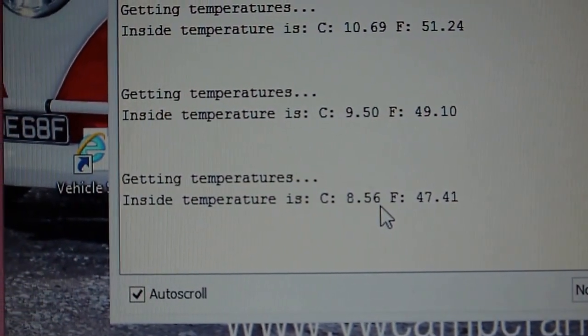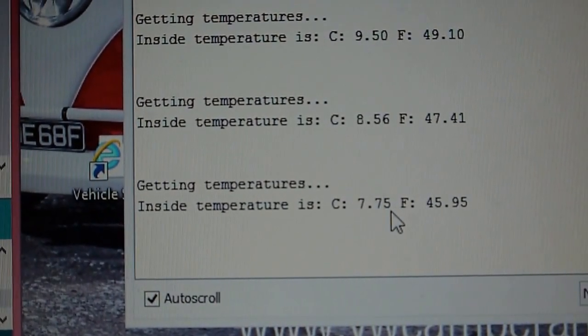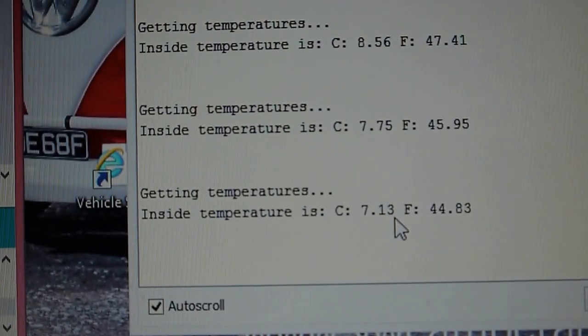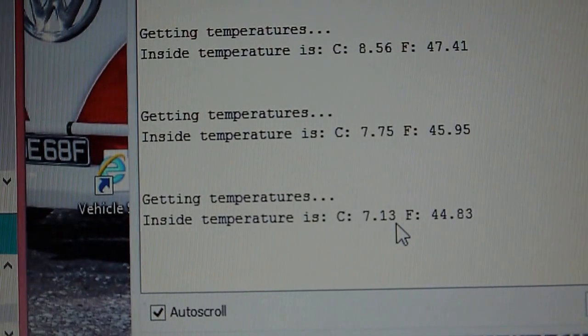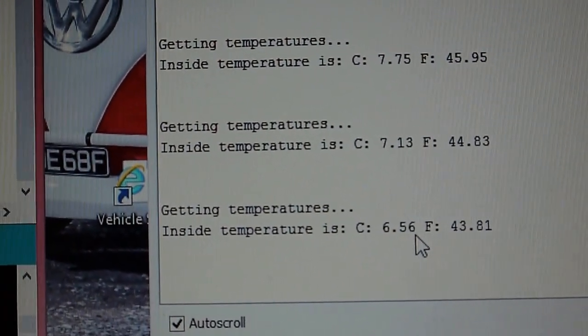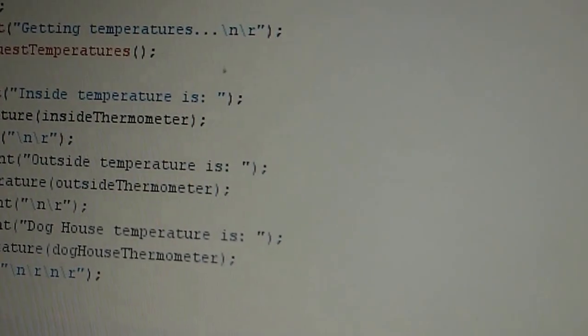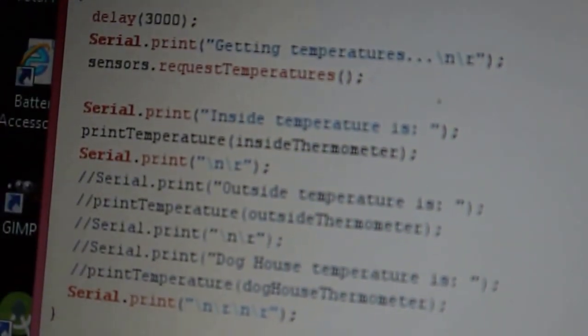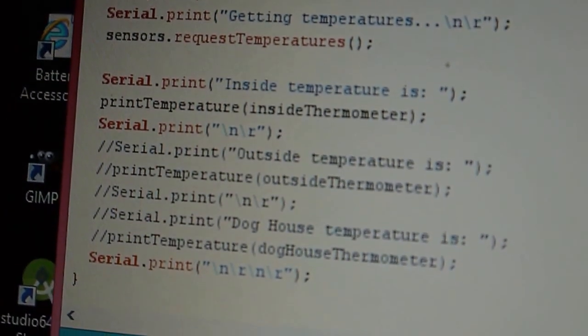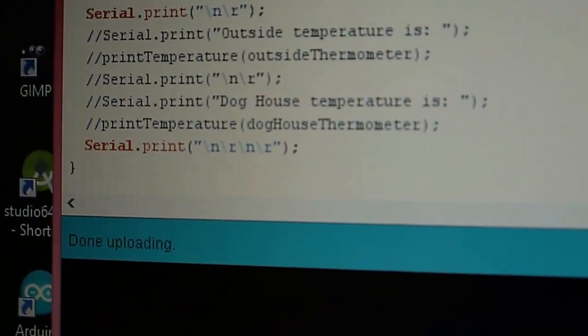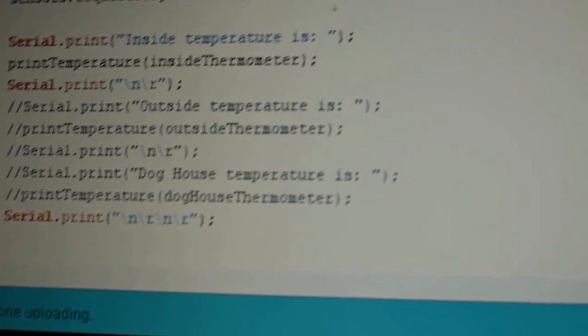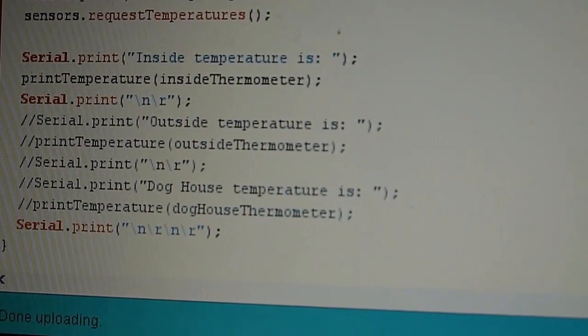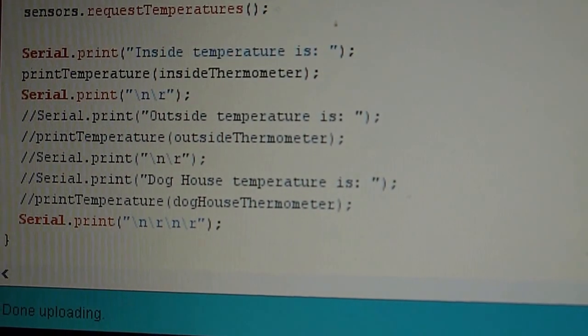So that's it. That's the connection using one-wire. You need to use the library, you need to know the address of your device, and just get the temperature by requesting temperature and convert it if you need to convert it to Fahrenheit. So that's it for today, and have a good day. Bye.